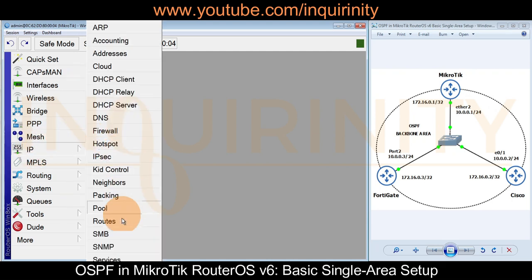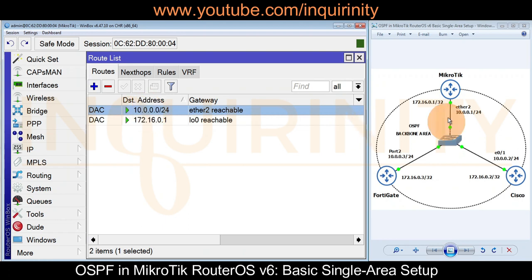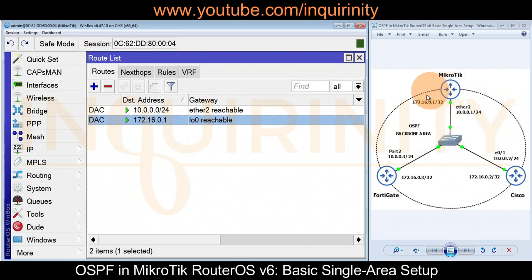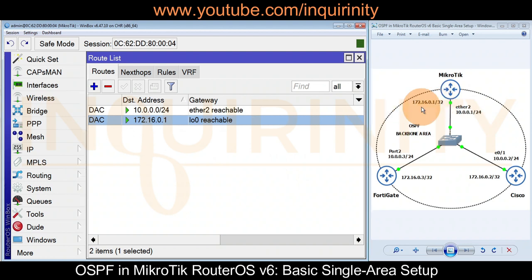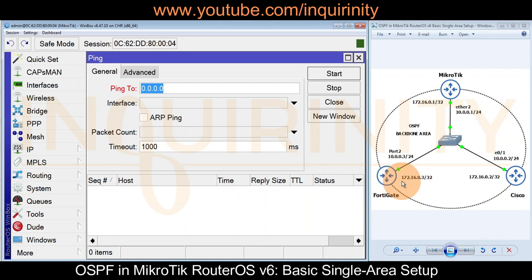Let's do a quick check on our routing table. We go to IP > Routes. As you can see, we only have two entries — our connected routes. We have a connected route to the 10.0.0.0 network and a connected route on our loopback interface, which is a single host IP address. The Cisco and FortiGate devices are pre-configured and should be correctly set up.